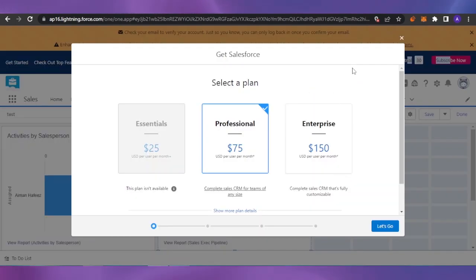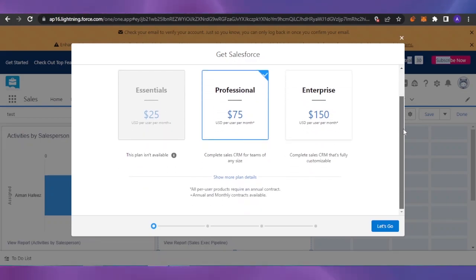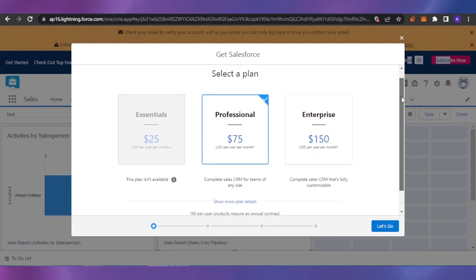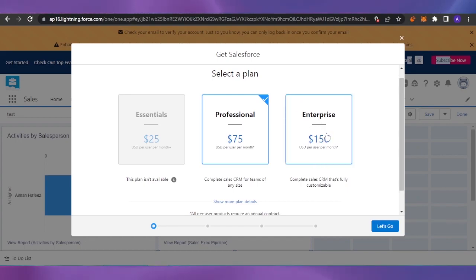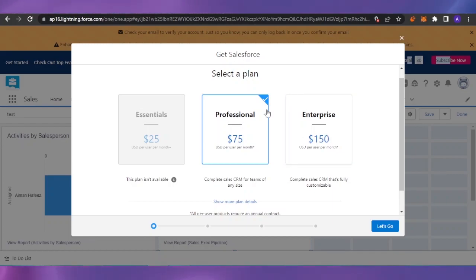Let's take a look at the pricing of Salesforce. These are all the plans available. The Essentials plan is $25 per month. The Professional plan is $75 per month and provides a complete sales CRM for teams of any size. The Enterprise version is $150 per month and is a fully customizable complete sales CRM. You can get started with any plan — the features included will be enough depending on the size of your business, so go through each one and choose what works for you.